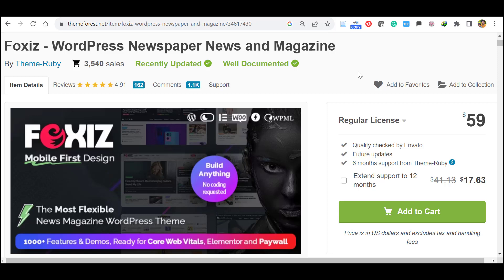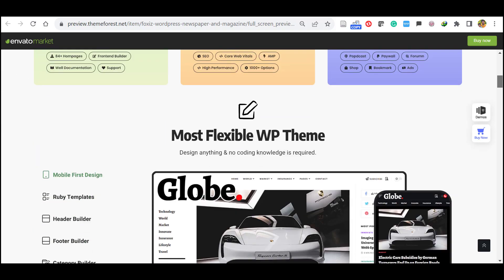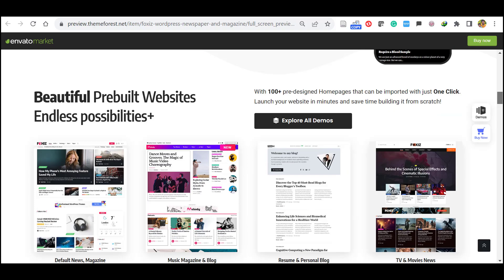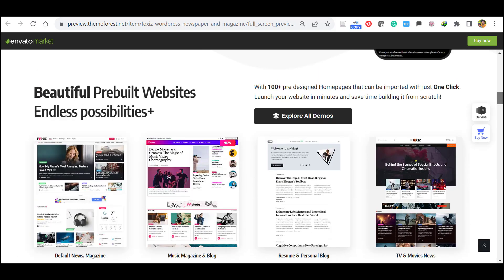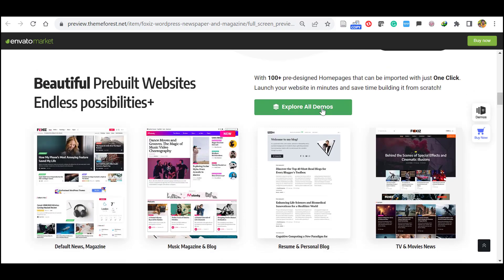Hello everyone, in this video we will see how to install and demo import Foxiz WordPress newspaper news and magazine theme, which is mobile first design and supports Elementor and Paywall. When you see the demo it has more than 100 plus pre-designed home pages.